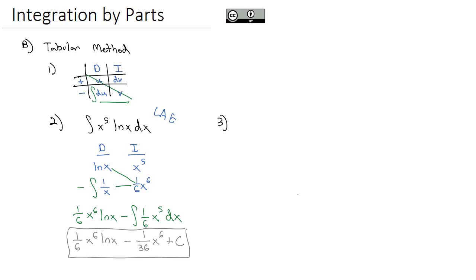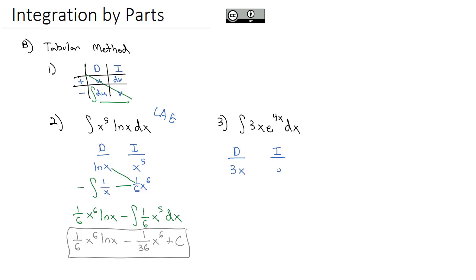The second example that we solved was the integral of 3x times e to the 4x dx. Again, we'll set up a derivative column and an integral column. For the derivatives, we put the algebra first before the exponential, so the exponential e to the 4x goes in the integral column.